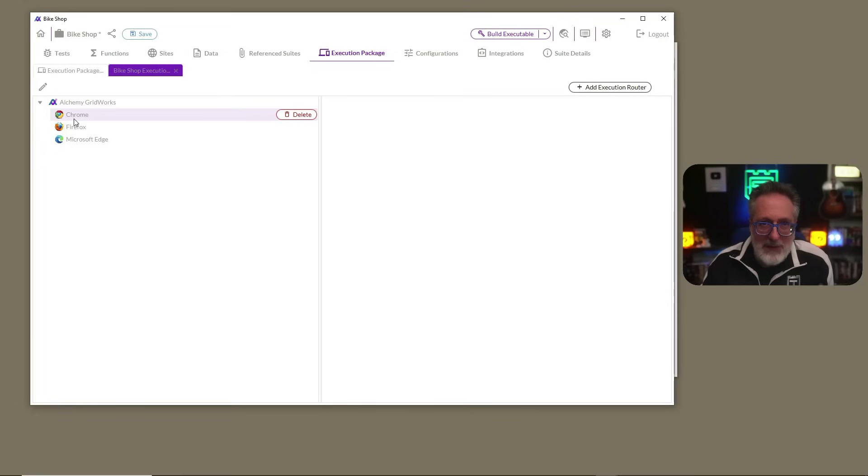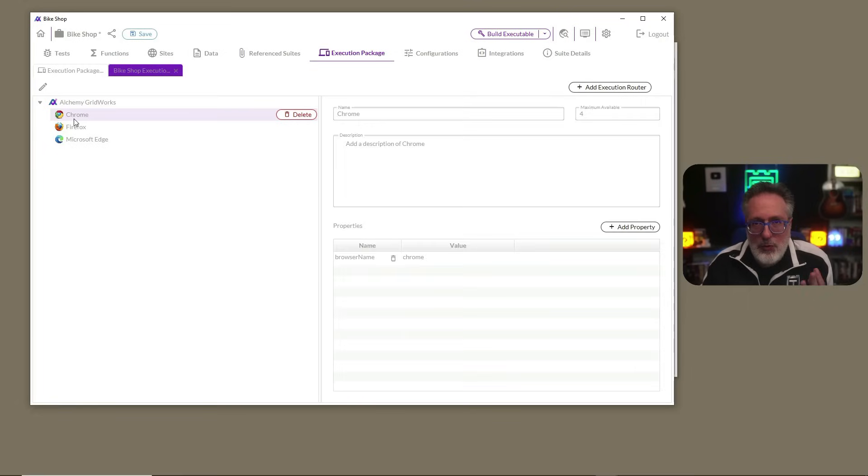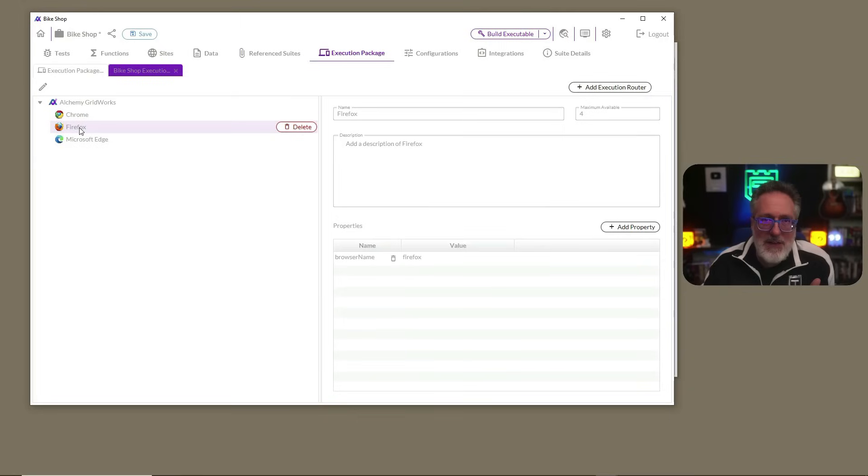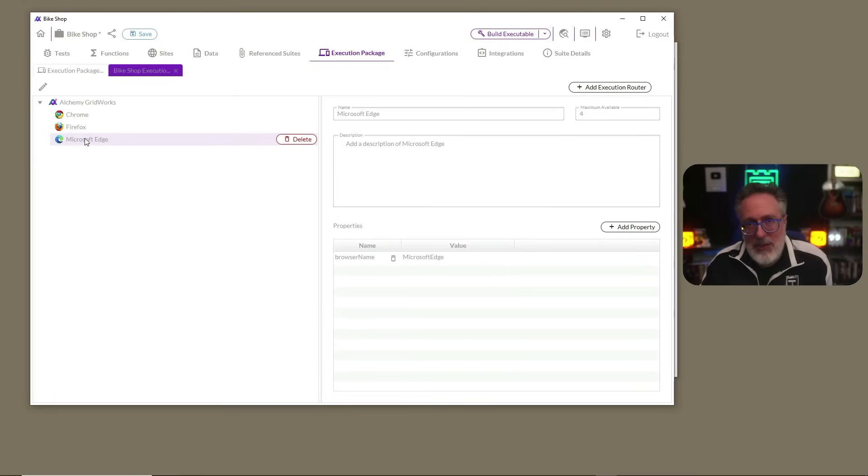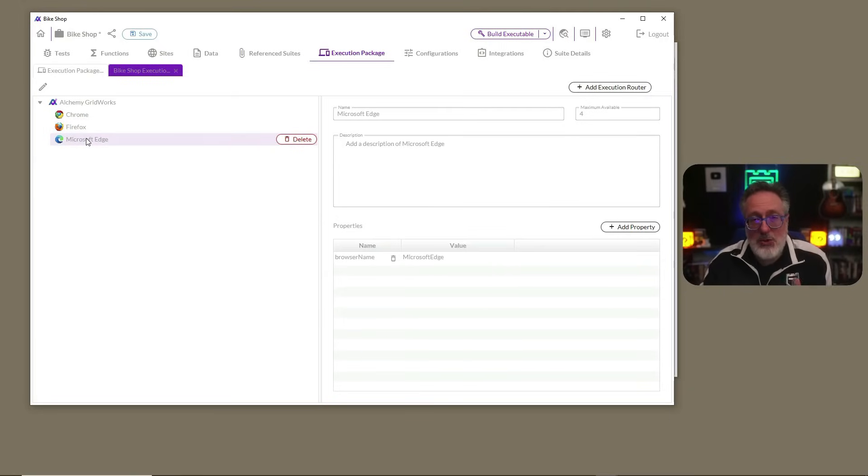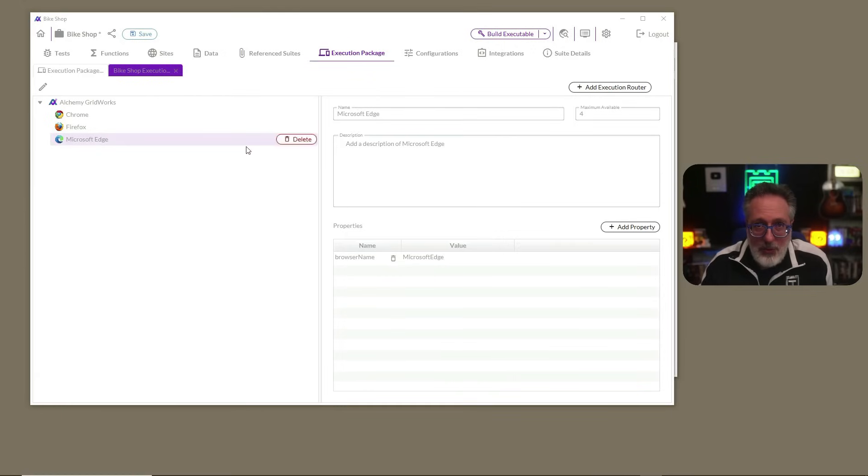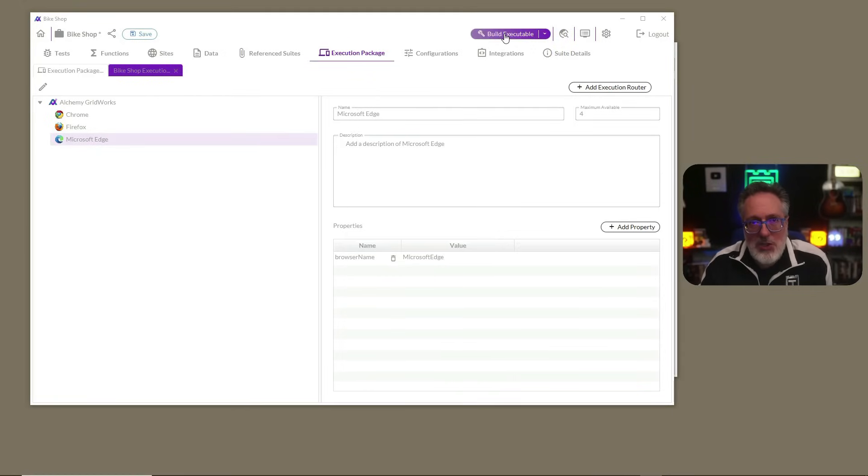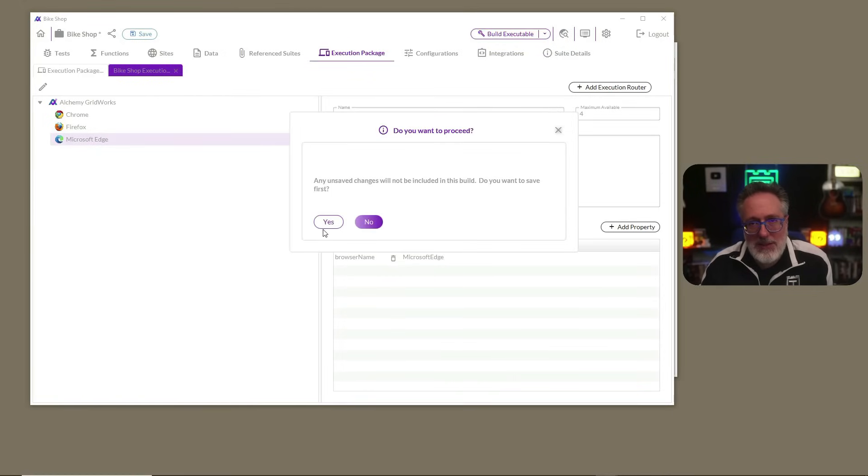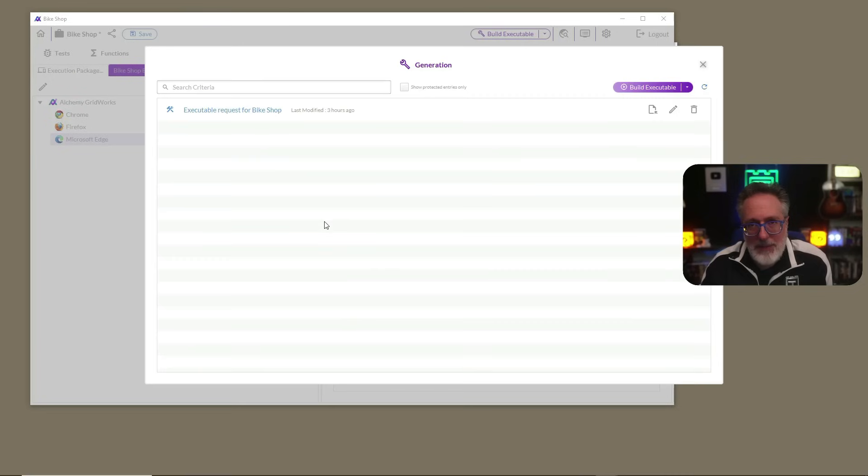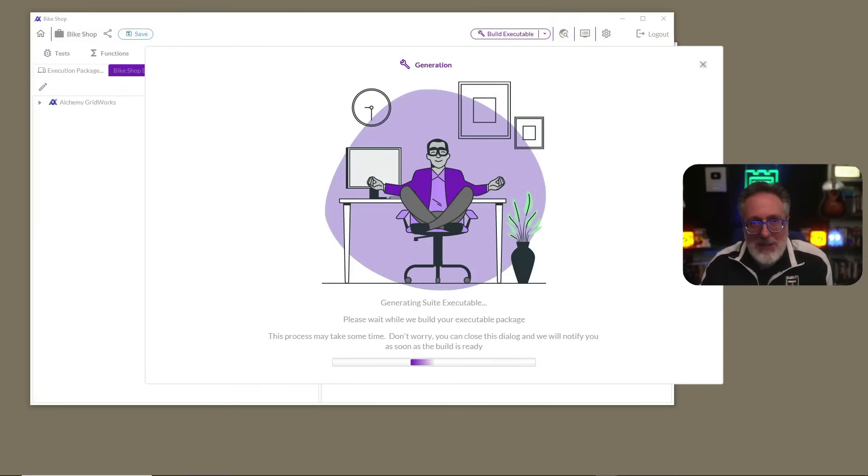Here we're going to use Alchemy Gridworks for our Bike Shop test suite. We defined four instances of Chrome, four instances of Firefox, and four instances of Edge, allowing for 12 simultaneous browser instances. Now that we define our execution package, we're ready to generate our code. Click the Build Executable button, save your tests, and now we can see our code is being generated.